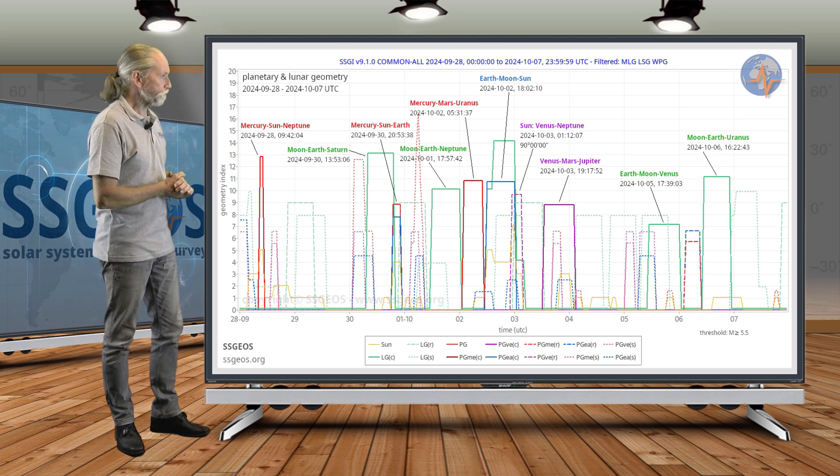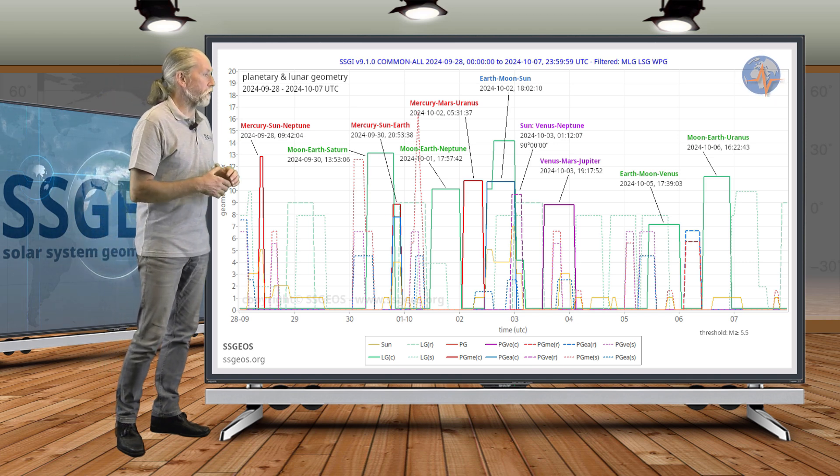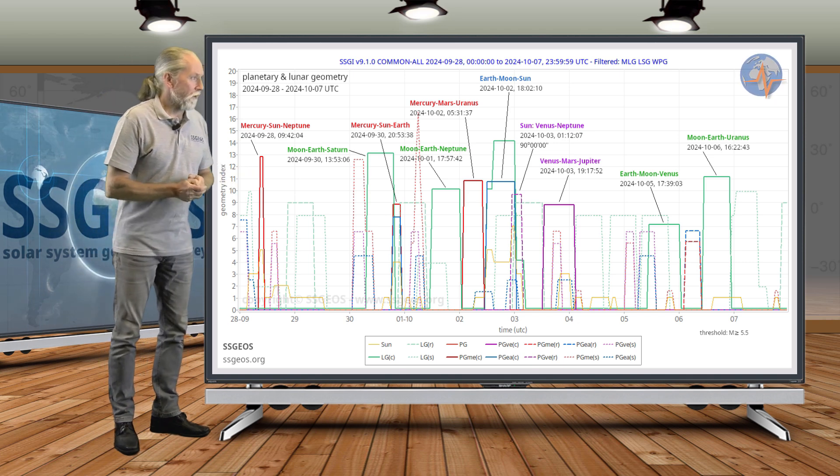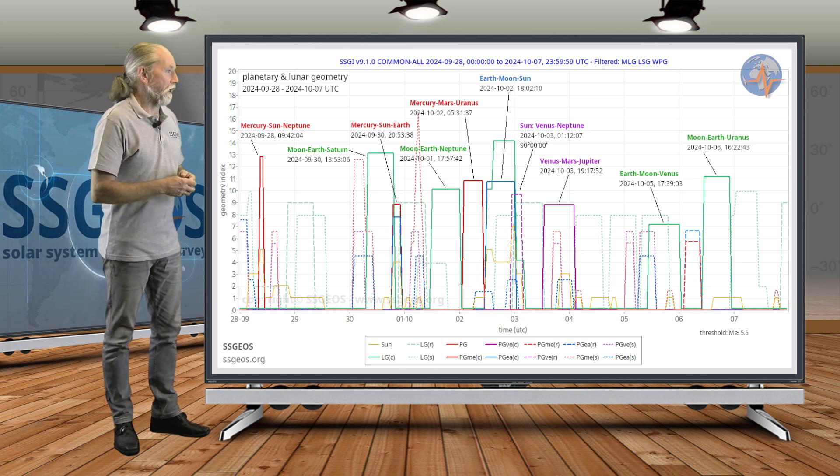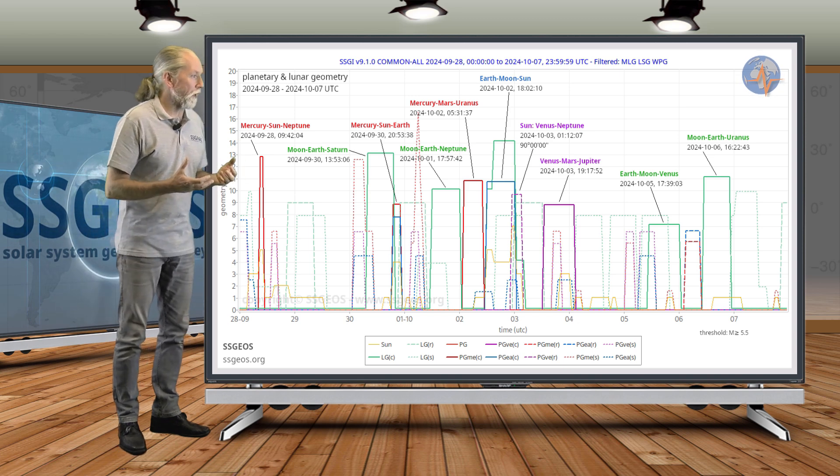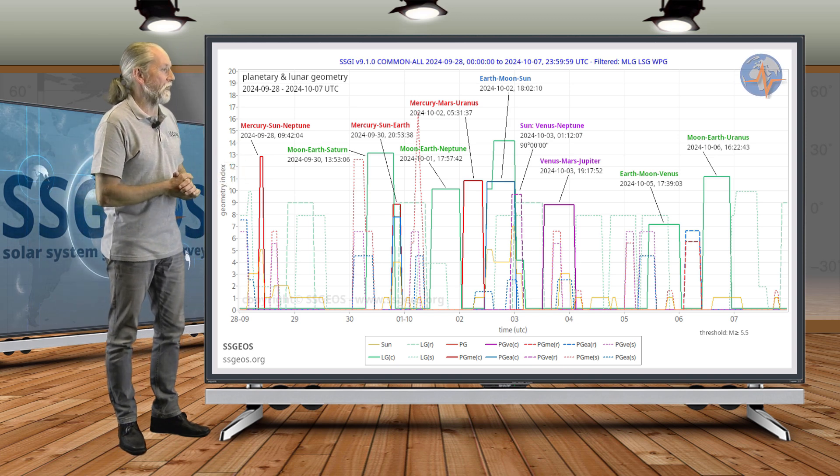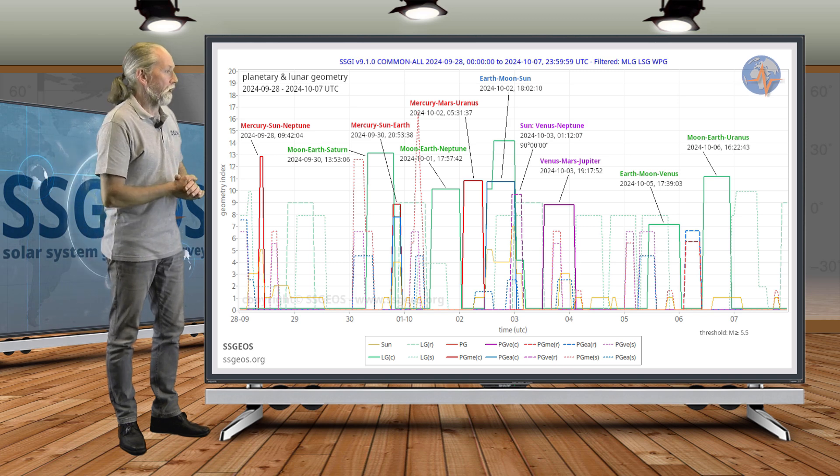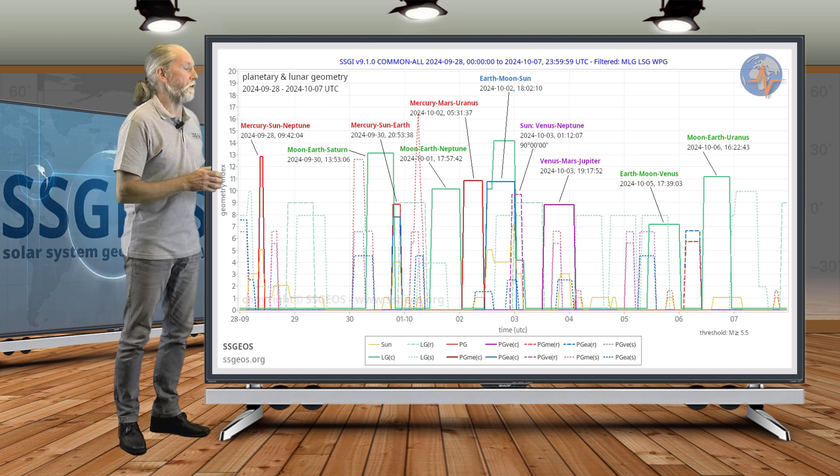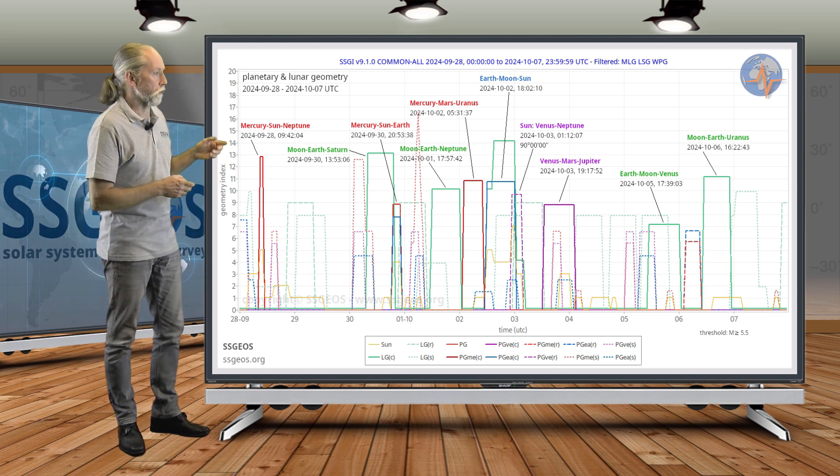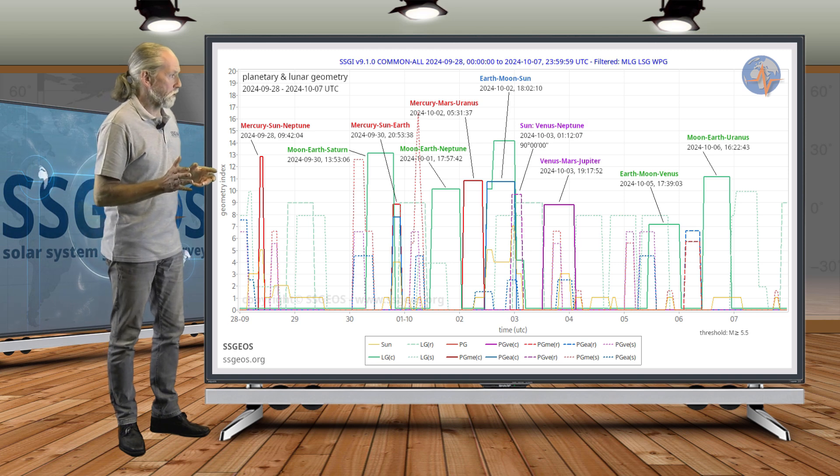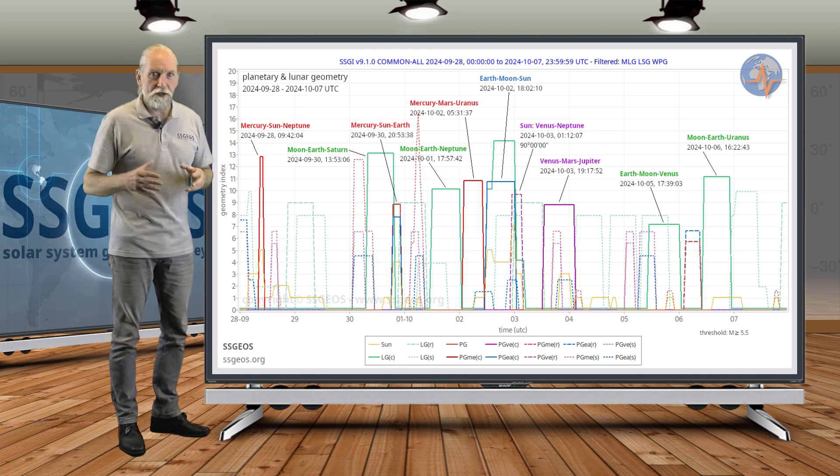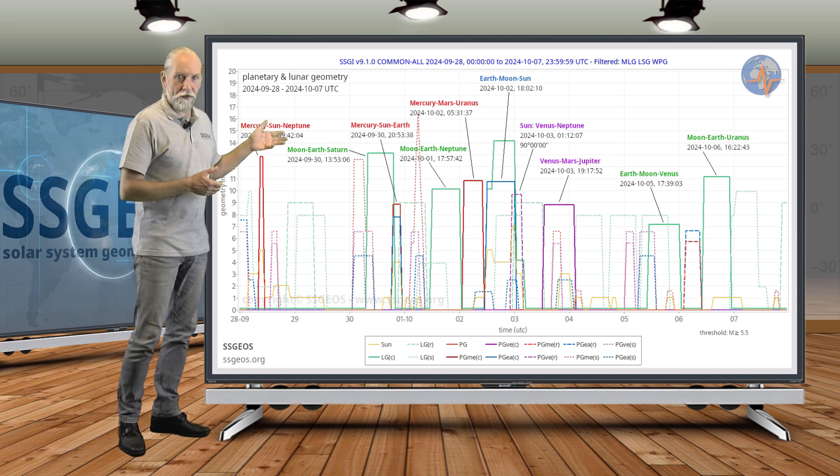Again, this combination of Mercury, Mars, Uranus and then Venus, Mars, Jupiter—if there is a stronger seismic response there, it could be quick. But I guess it's most likely, if that happens, around the 5th. It's also possible that it will be after the Moon, Earth, Uranus conjunction on the 6th. There is uncertainty there.